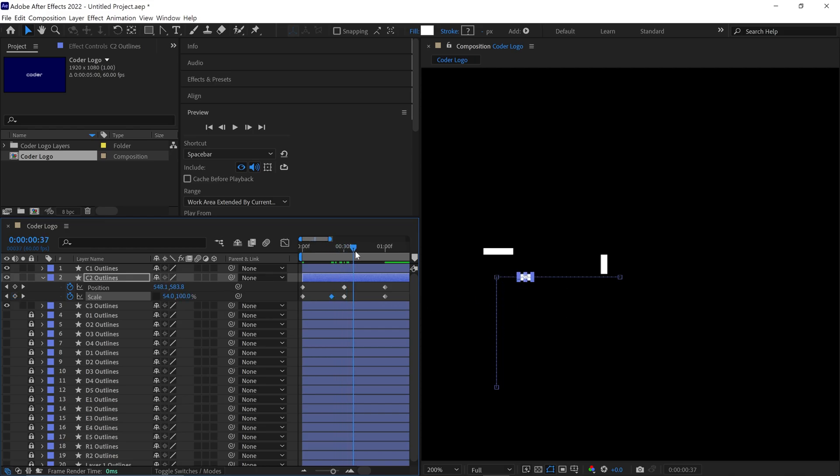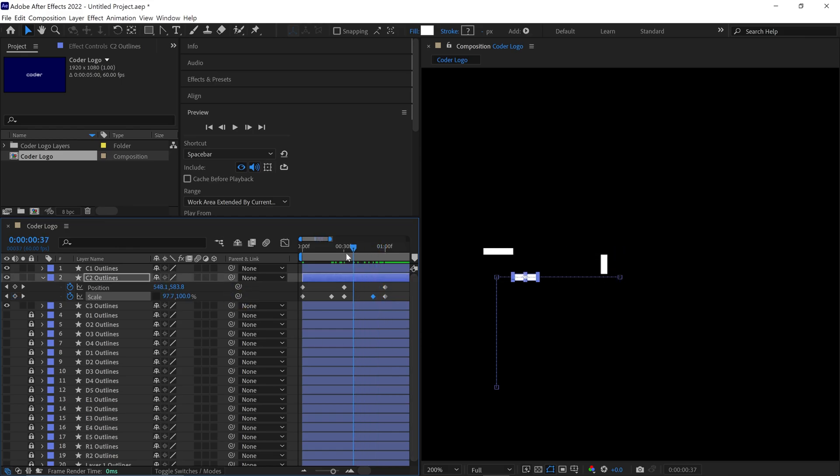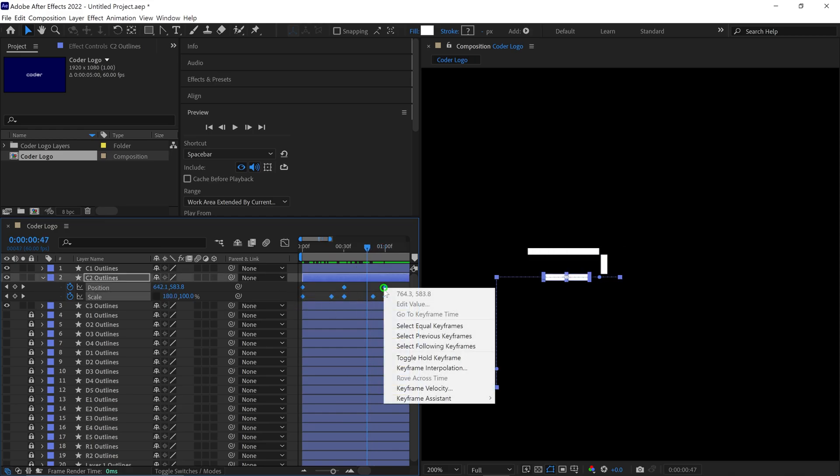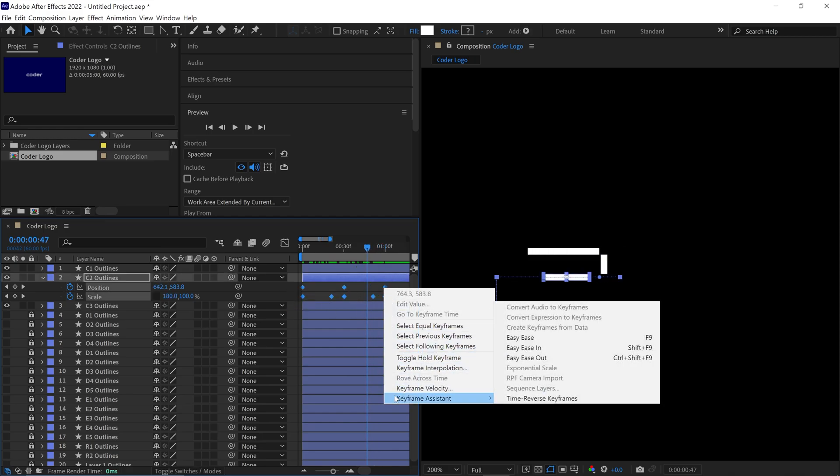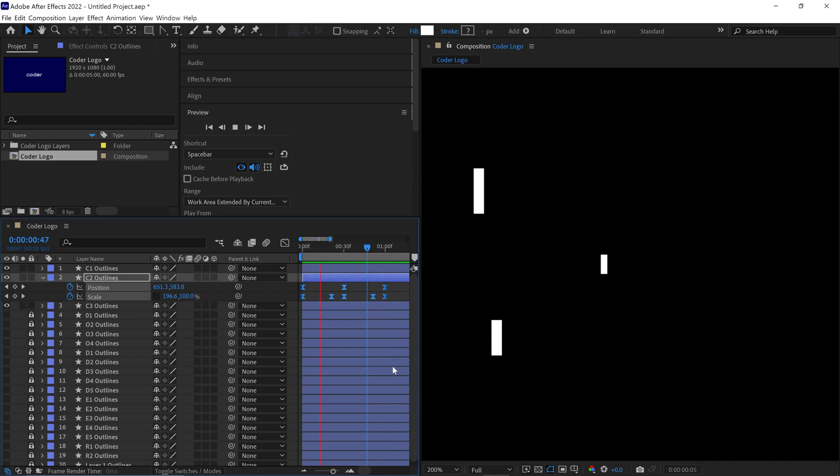Next, slide the Time Indicator to the midpoint of these keyframes and adjust the X value of the scale to around 200%. Let's check the animation by dragging the Time Indicator. Once that's done, select all the keyframes and convert them to Easy Ease keyframes. This adjustment will smooth out the animation. Take a moment to preview the animation.